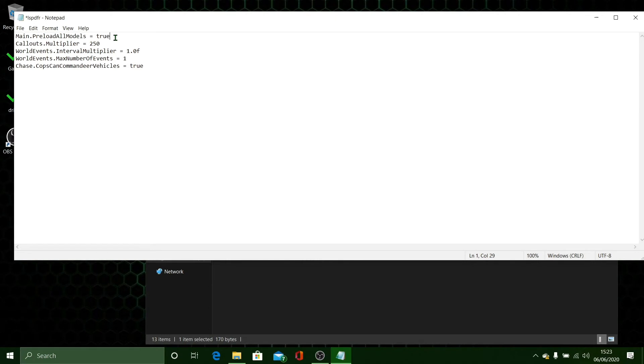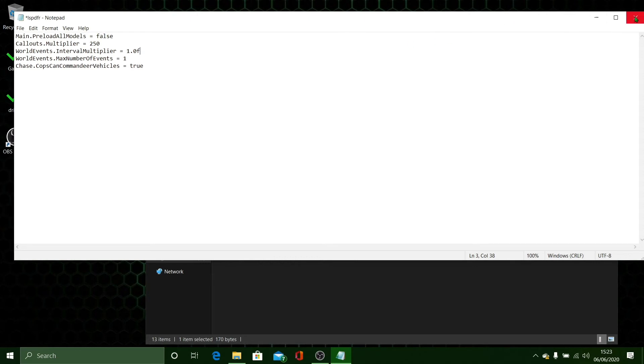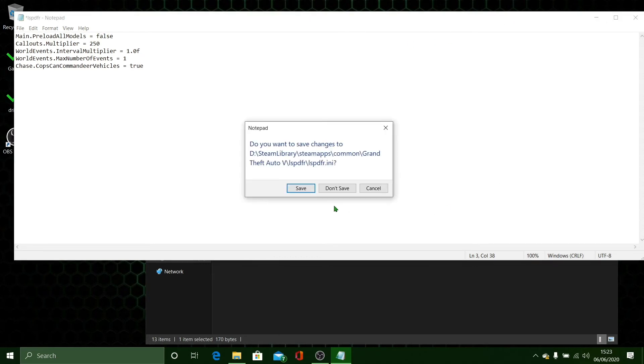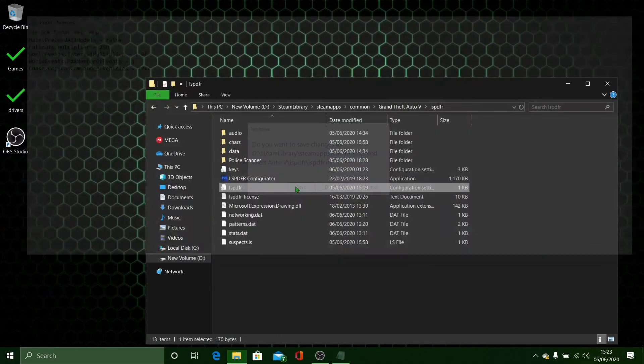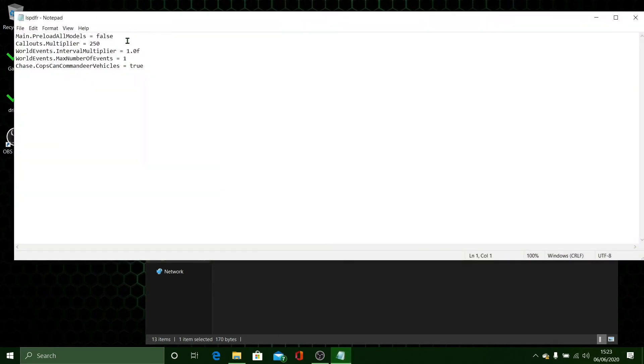So what you want to do is simply when it says True, you want to delete True and type in False, no capitals. Make sure there's a space here. And then basically you want to close out of here, click Save, and make sure that it's saved and it says False.